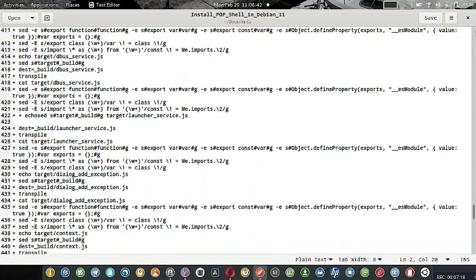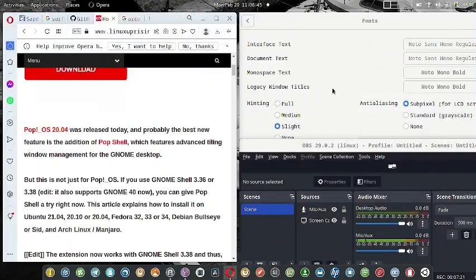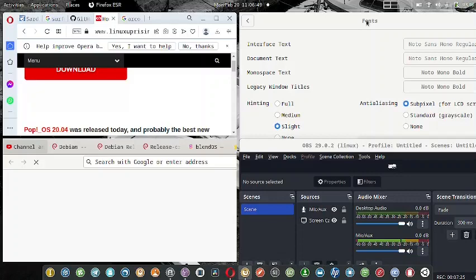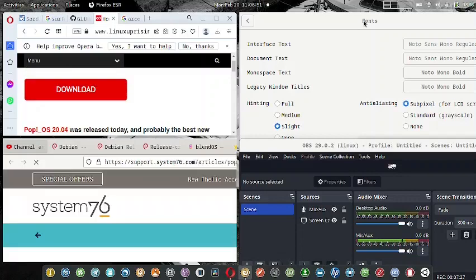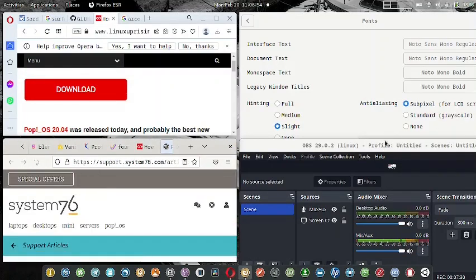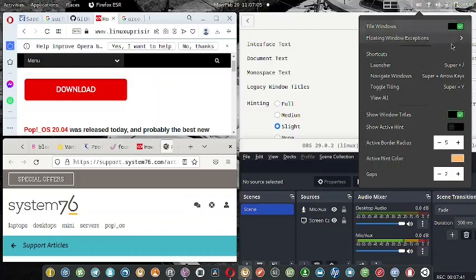Now I will show you the tiling. You can see my web browser is working, the GNOME Tweaks is working, OBS that is recording this video is working, two file explorers are working - this is how everything works. It is perfect.